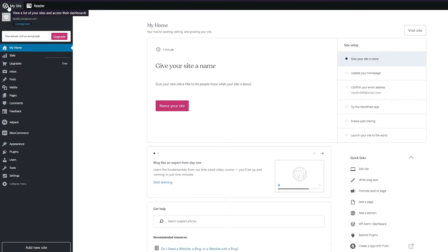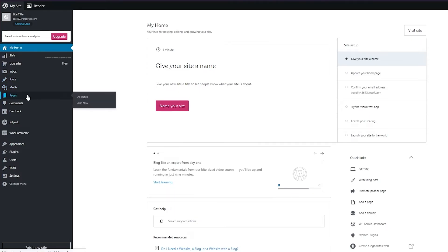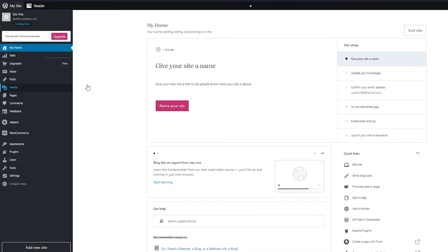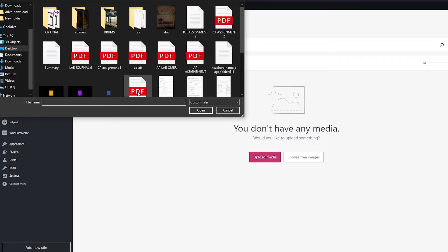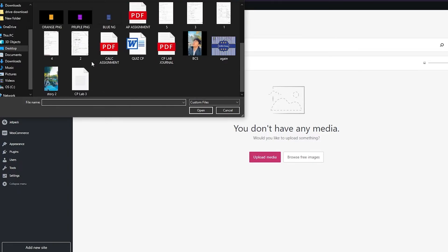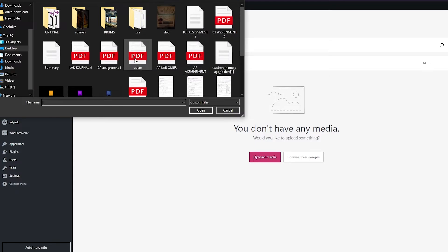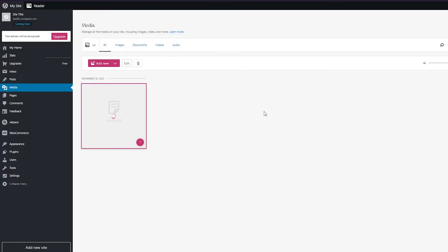Now on to the main topic of the video — how you can add your very own PDF link or PDF button to your website. Once you've made your pages and posts, go to 'Media' and click 'Add New.' I have several custom PDFs here — I'll choose one randomly. Once selected, this PDF is added to my WordPress media library.